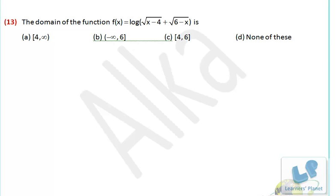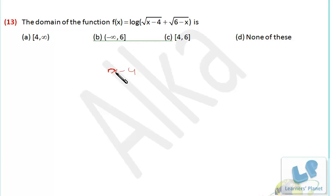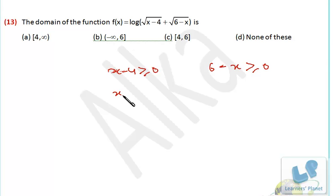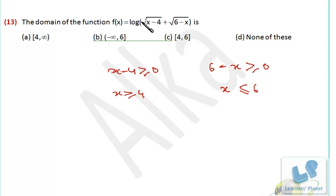Let's see this problem. Here the domain of the function f(x) = log(√(x−4) + √(6−x)). The important thing is the quantity inside the square root should be positive. So x−4 ≥ 0 and 6−x ≥ 0, meaning x ≥ 4 and x ≤ 6. So x lies between 4 and 6, and since both quantities are positive, the logarithm is of a positive quantity — valid. The domain is [4, 6], inclusive of both.